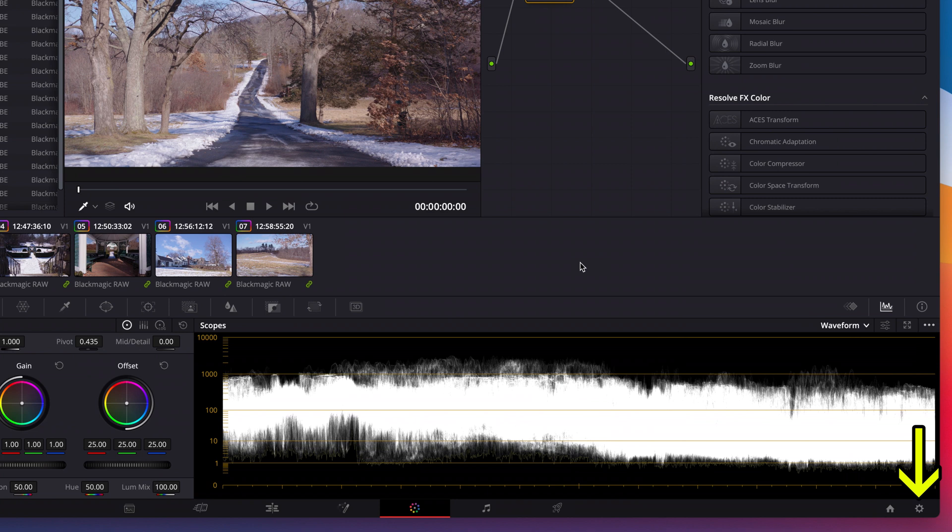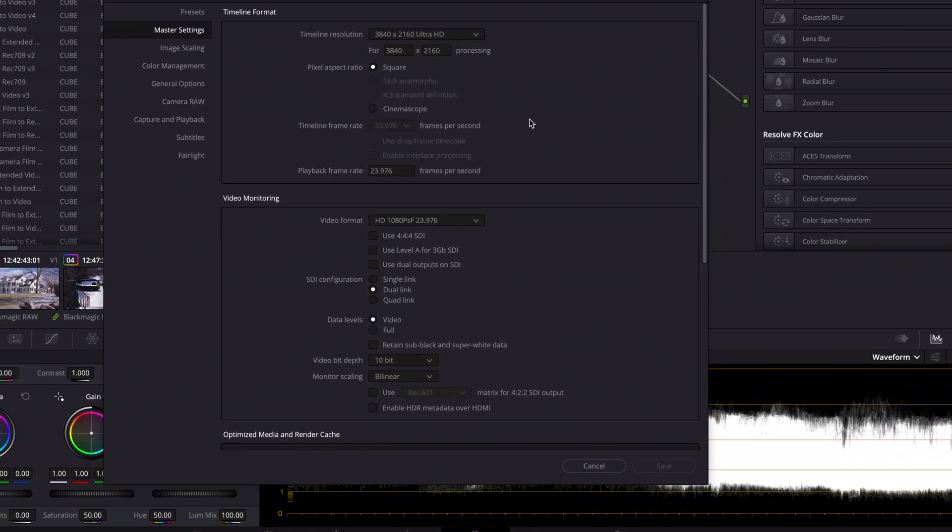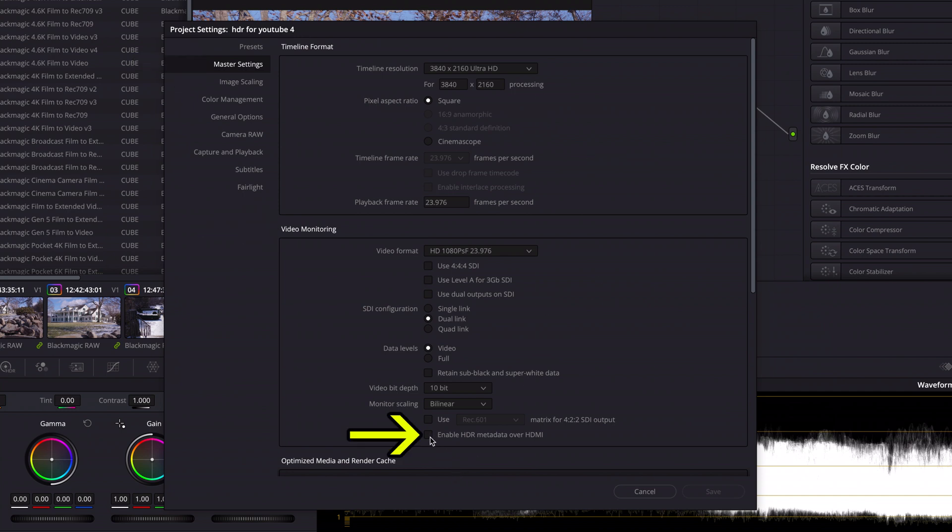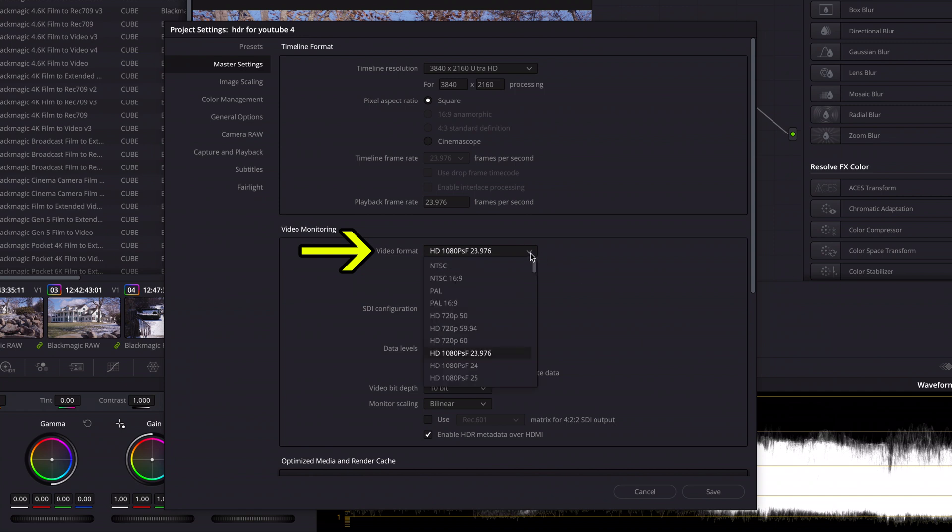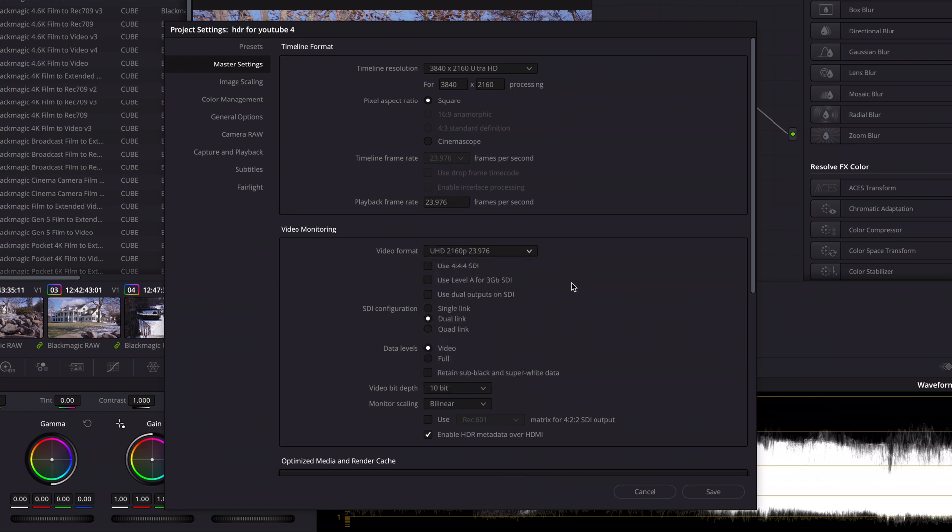Next I'll go down to the project settings wheel icon and click on it. In the master settings tab under video monitoring, I'll click on enable HDR metadata over HDMI. I'll also set my video format to UHD 23.976 to match what I shot my footage at, so I can see it on my external monitor properly. You of course would choose the proper setting that's right for what you shot and what your external HDR monitor can display.